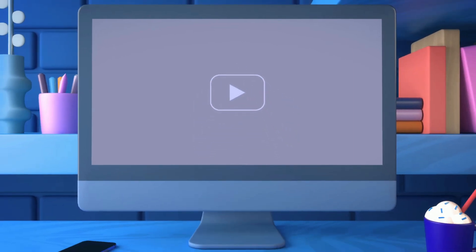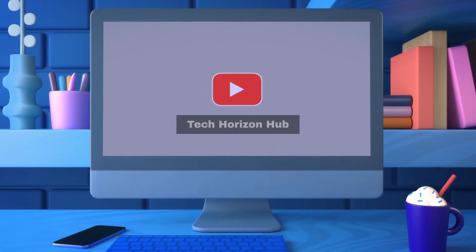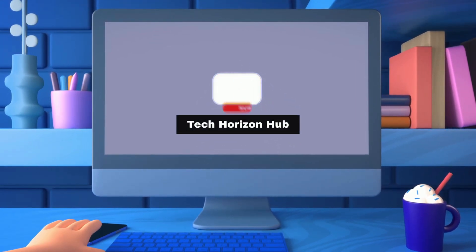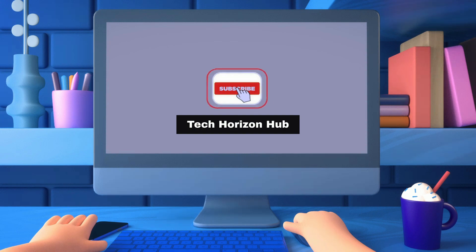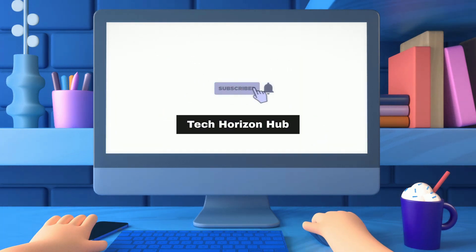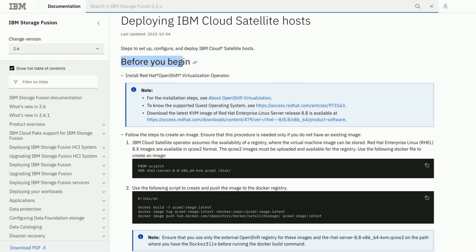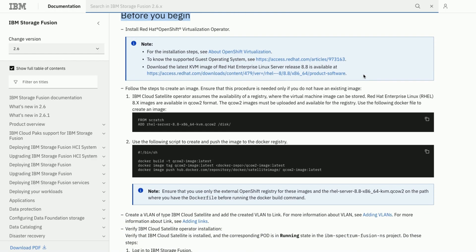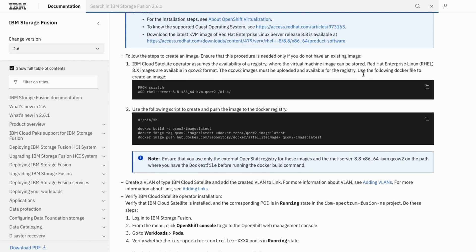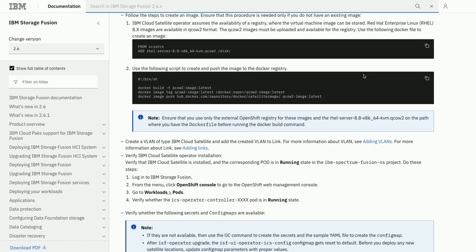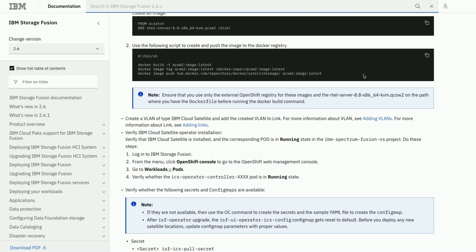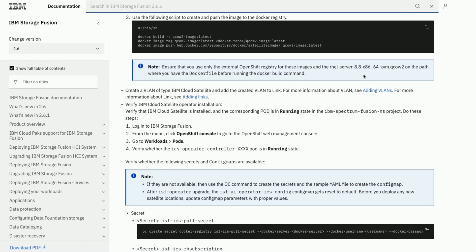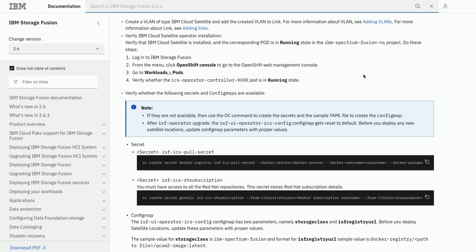Hello all, welcome to Tech Horizon Hub. In the previous video we covered the prerequisites needed to set up, configure and deploy IBM Cloud satellite hosts on IBM Storage Fusion.